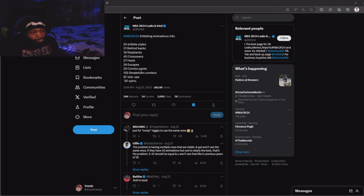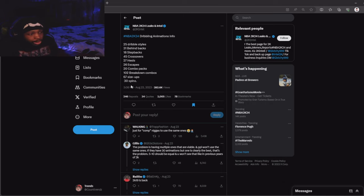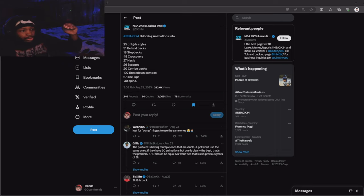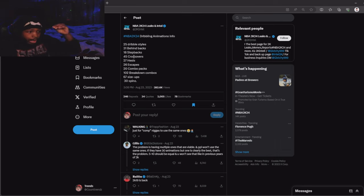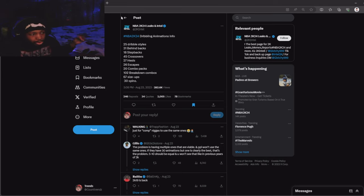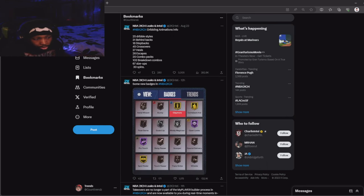Comboing might be back. Size up 70, 67 size up escapes, 30 spins. These are a lot of animations. If you can equip a dribble style, behind the back, step back, hesitation, escape, combo pack, breakdown combo, and a size up, then comboing will be back in the game. Real legit combo.